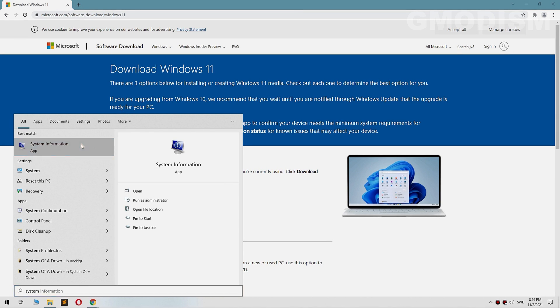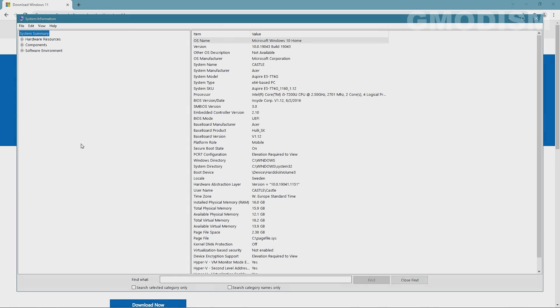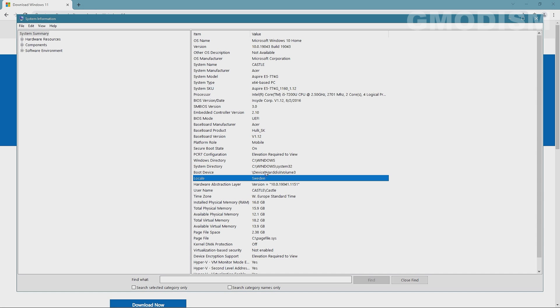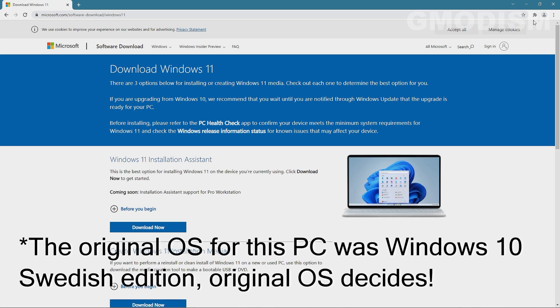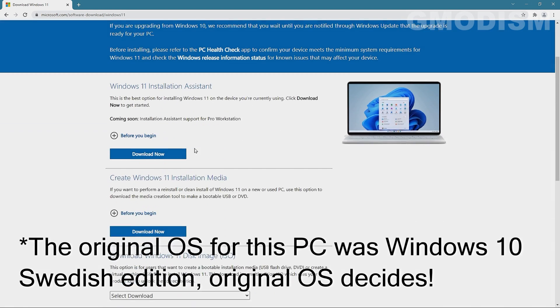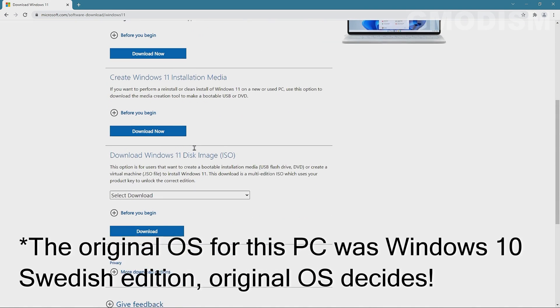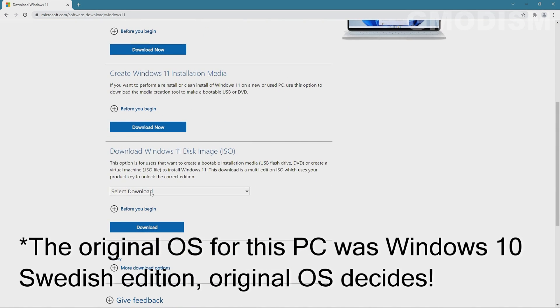To find out your actual version of Windows, you just run System Information and you look or scroll down here until you see Locale, and it says Sweden because when I bought this computer it was installed in Swedish and it has been installed with Windows 11 Swedish version.